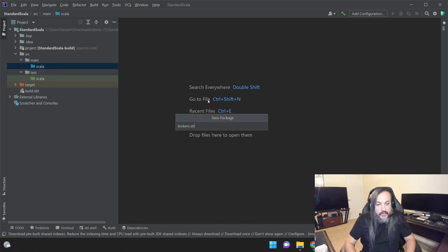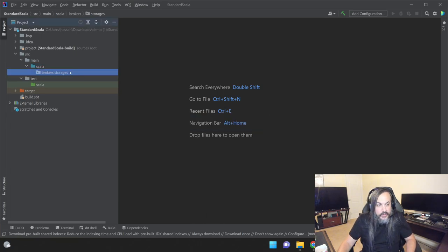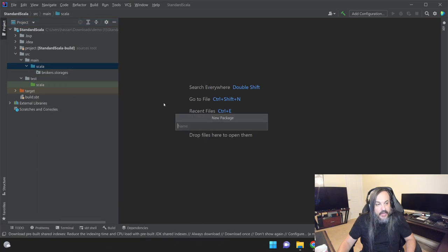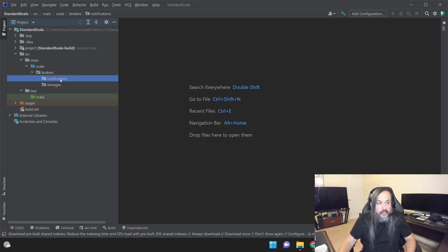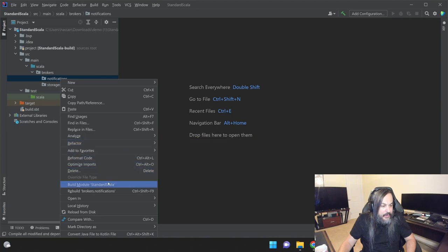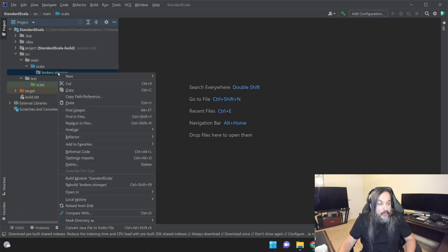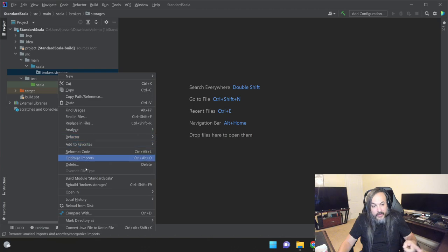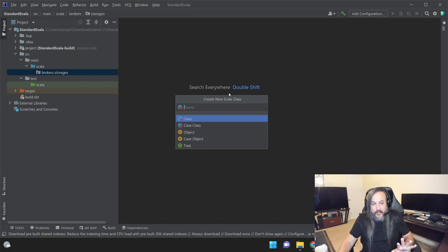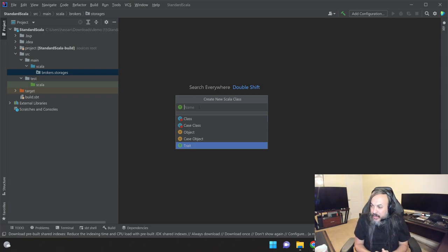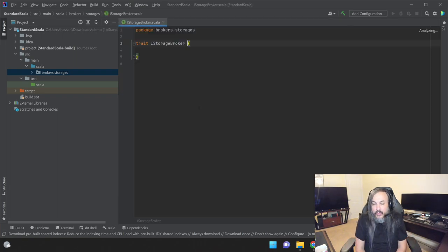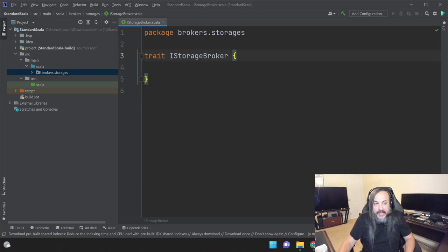I'm going to violate some Scala naming conventions here. I need a trait — they don't really have a naming convention for traits. Traits are basically the interface. Since most of the audience are .NET folks, it's probably better if I call it IStorageBroker, the way we name things in .NET, so people understand where I'm coming from. I also need models. Let's create a models package and under models create a students package, then a Scala class called Student.